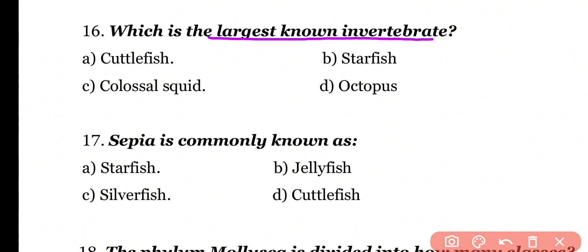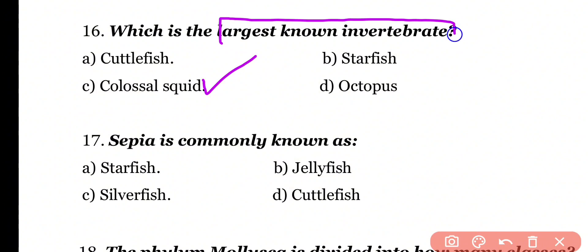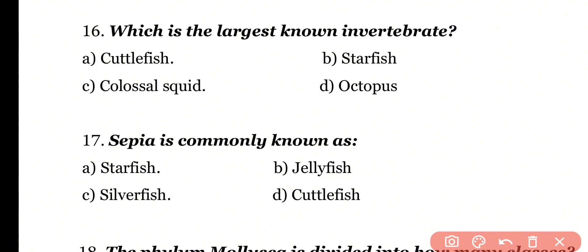Question number 16: Which is the largest invertebrate? Options: Cuttlefish, Starfish, Colossal Squid, Octopus. Correct answer is option C. Colossal Squid is known as the world's largest invertebrate, which belongs to class Cephalopoda.